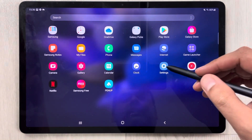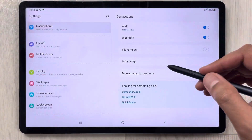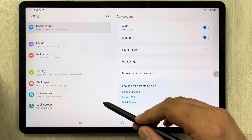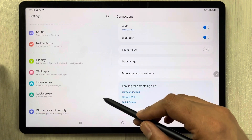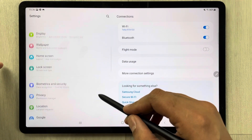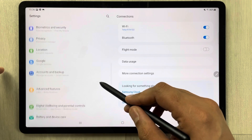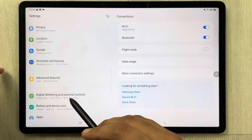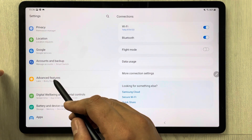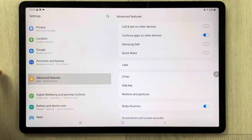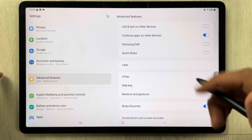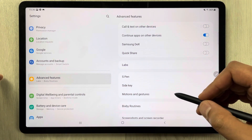First of all, you have to go into the Settings. Once you enter the Settings, scroll down and you will see an option called Advanced Features. Just select it.